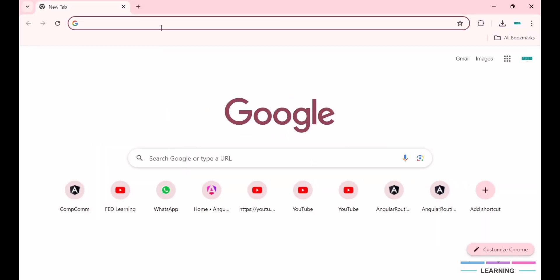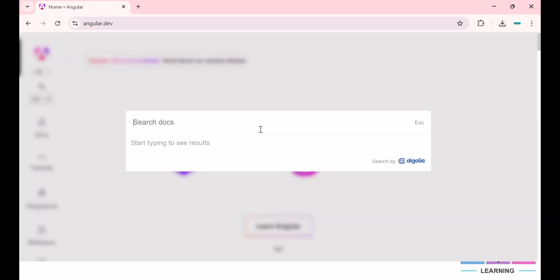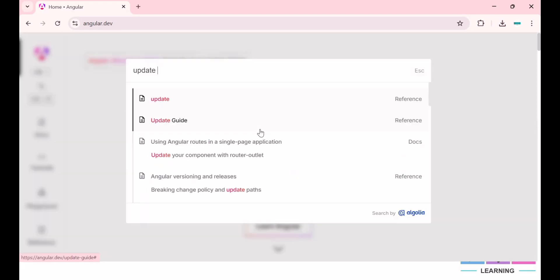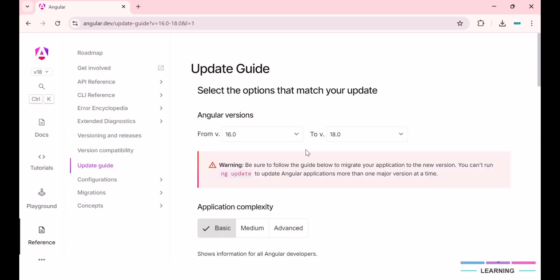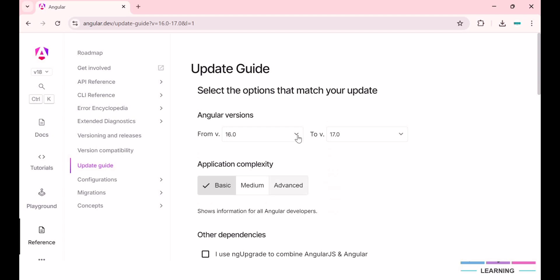I'll go to the browser and open the site angular.io and search the update guide. Here I'll choose version 16 because I want to migrate the Angular project from version 16 to version 18. Once we choose the version from the dropdown, you can see a warning: you can't run ng-update to update Angular applications more than one major version at a time. So first we need to migrate Angular 16 to Angular 17, and then migrate from 17 to 18.